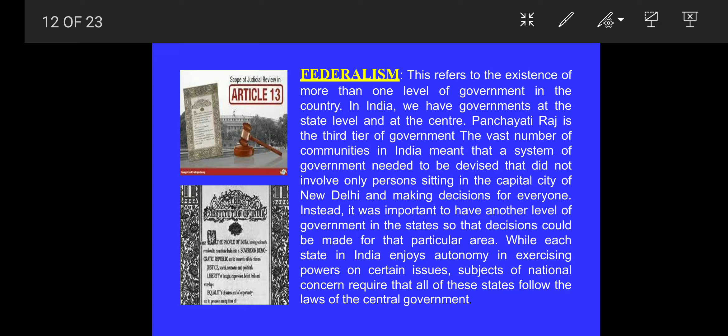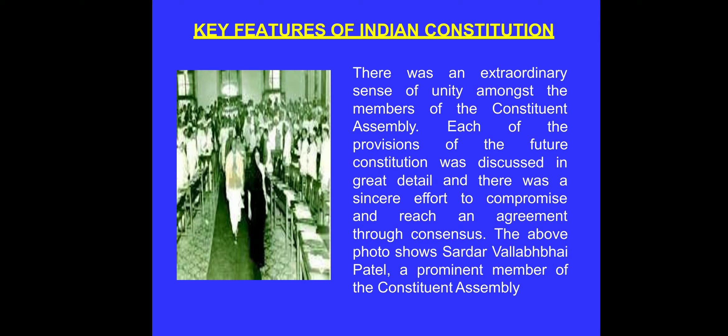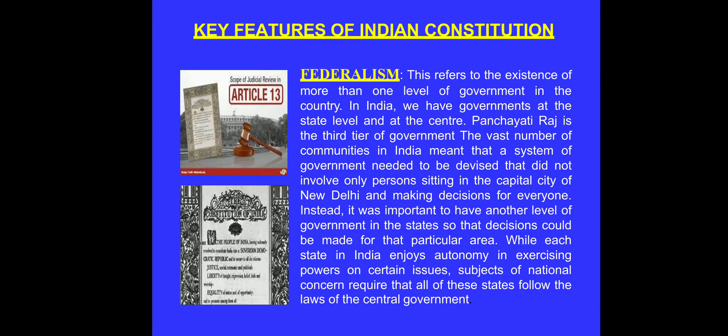These are the various reasons why a constitution is required by the country. Now, I was also explaining about the key features of the Indian constitution. The first is federalism — the federal structure of the constitution — in which the power is divided among various levels of government: the central level, the state level, and the local government in India.